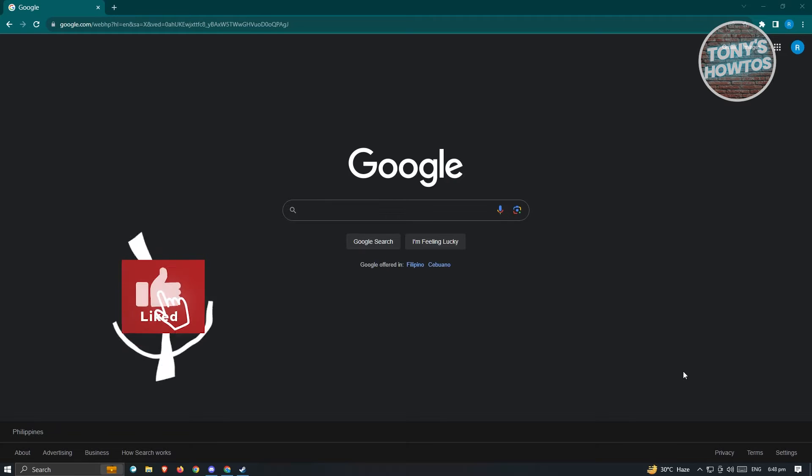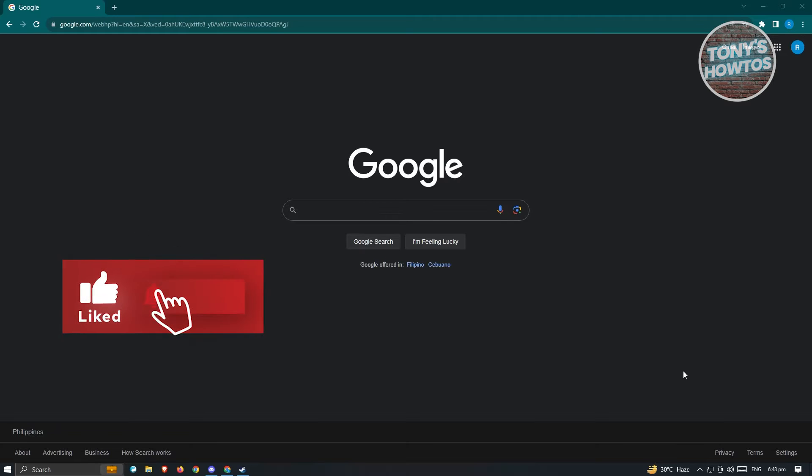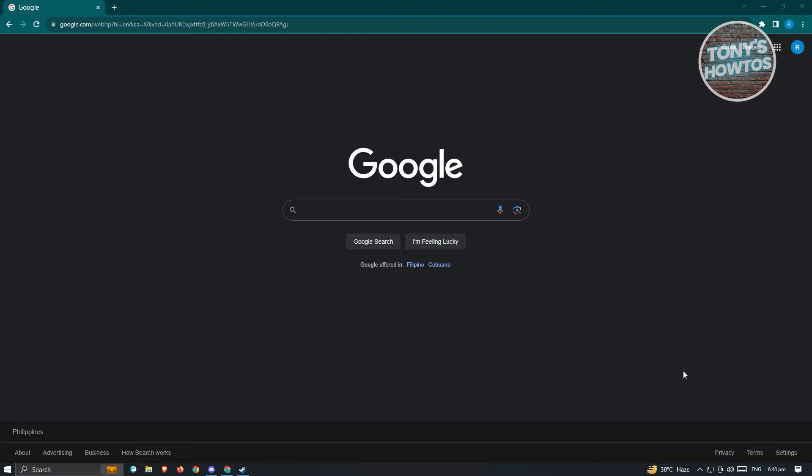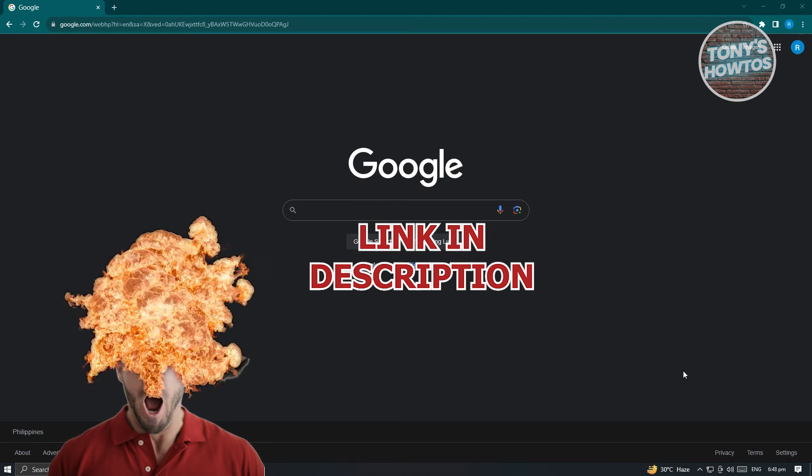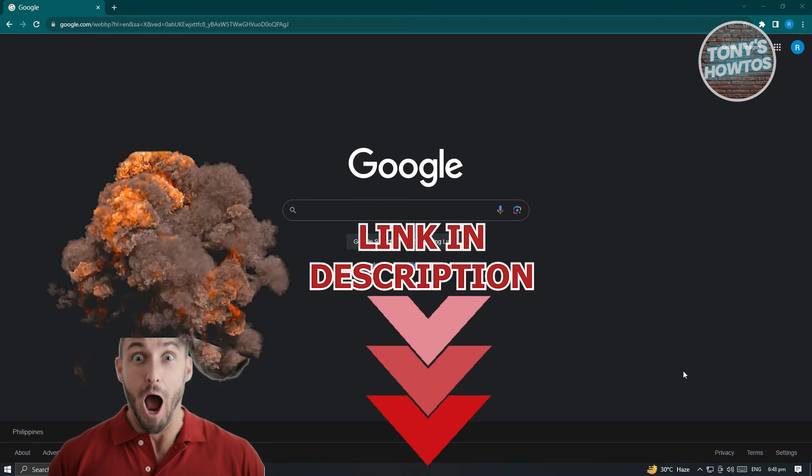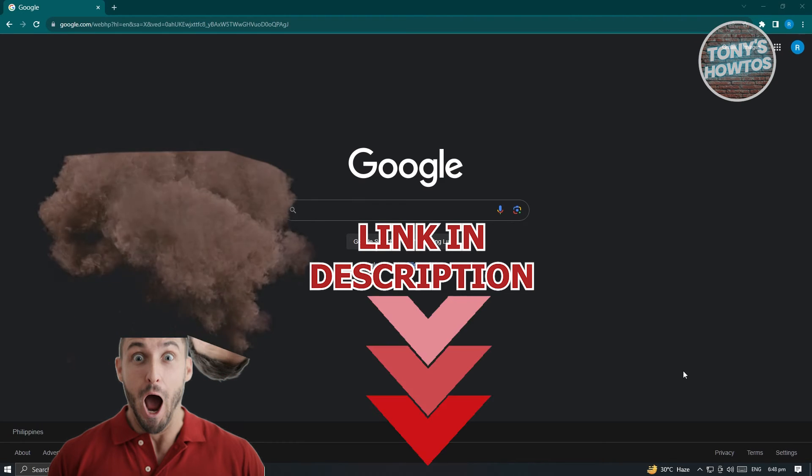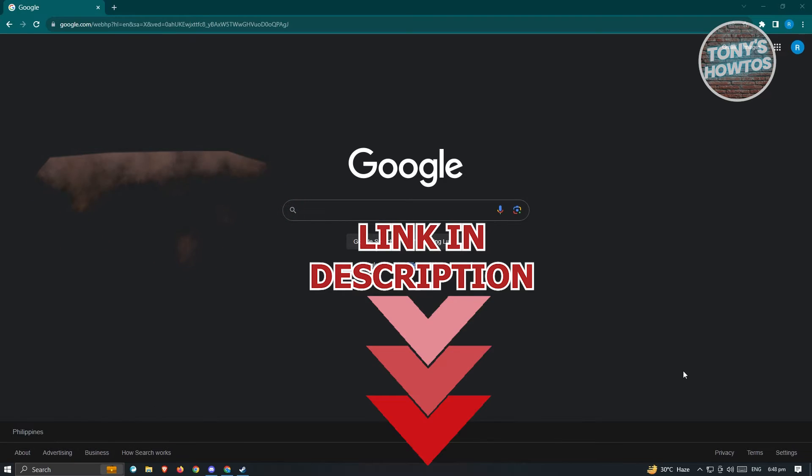Hey guys, welcome to Tony's How-Tos. In this video, I'm going to show you how to download and install EA Sports FC24 on your laptop or PC. So before we start, hurry up and check out our latest software just under this video. So let's get started.